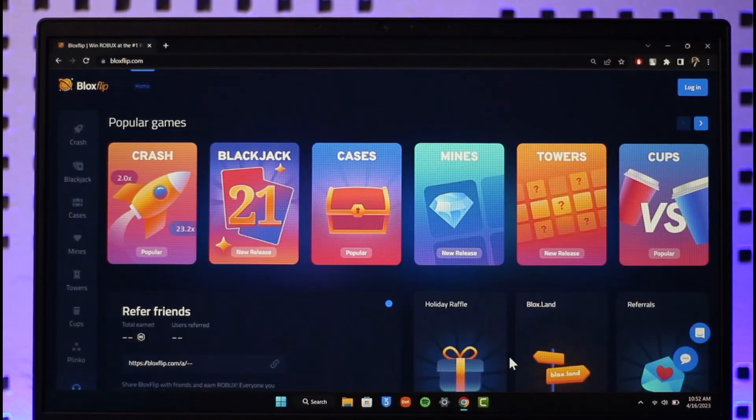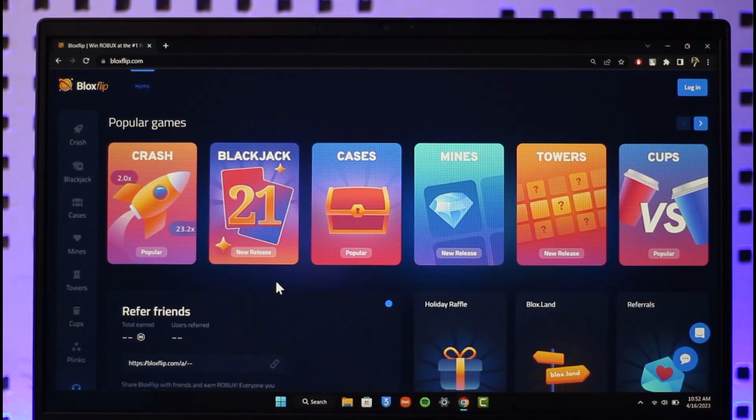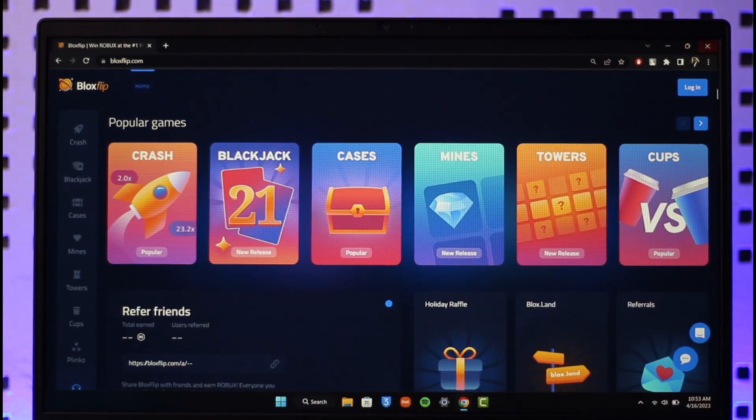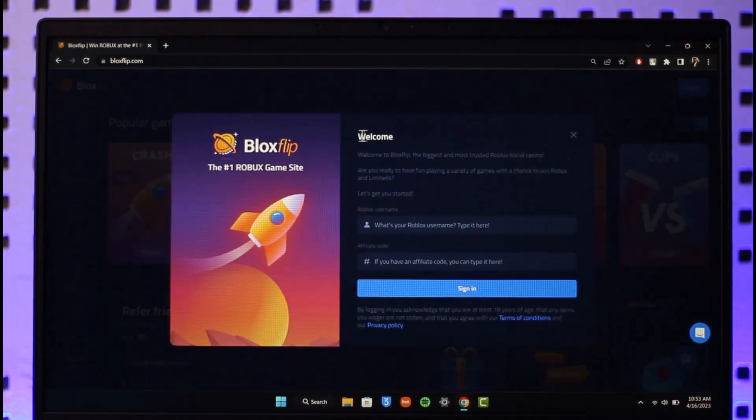Then just go to blocksflip.com. I will also have a link down in the description box below as well. Once you go to blocksflip.com, you'll see the login button from the top right. Click on the login button.